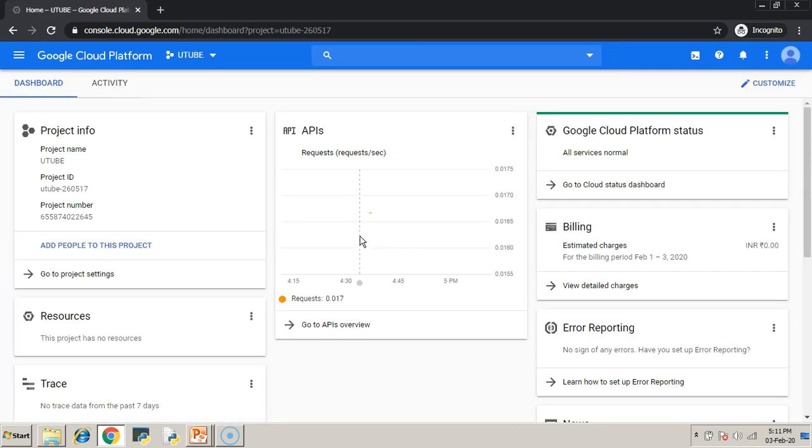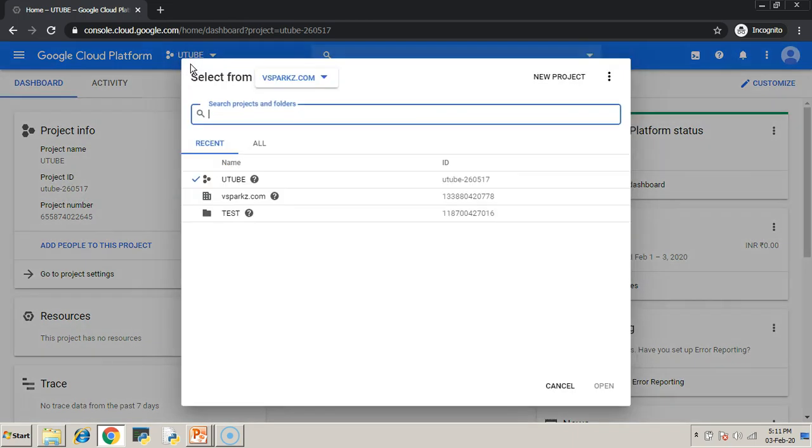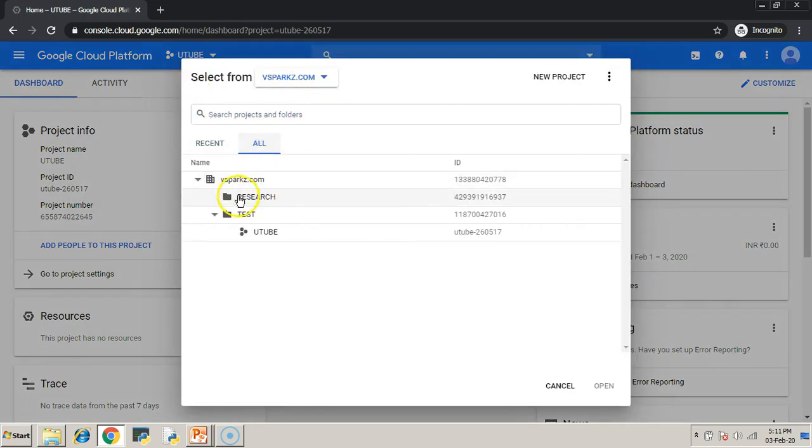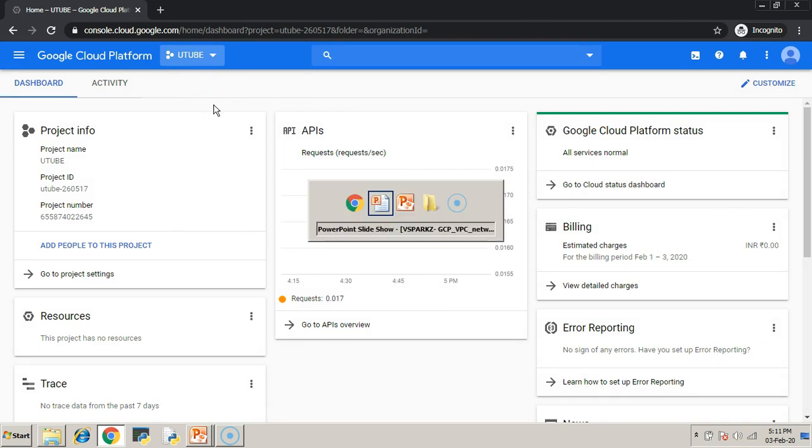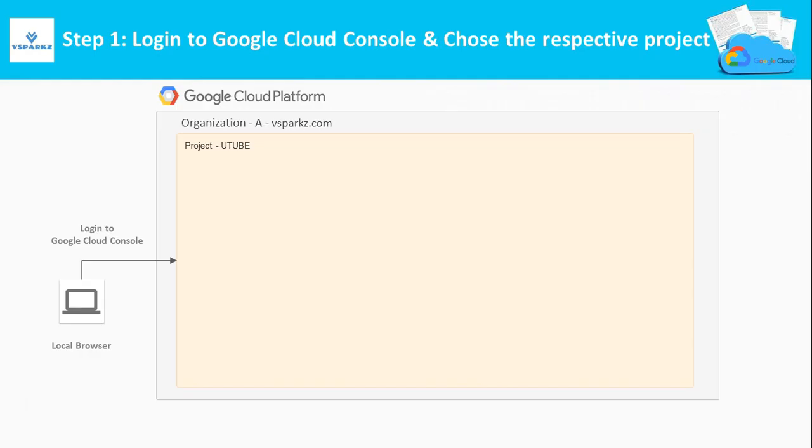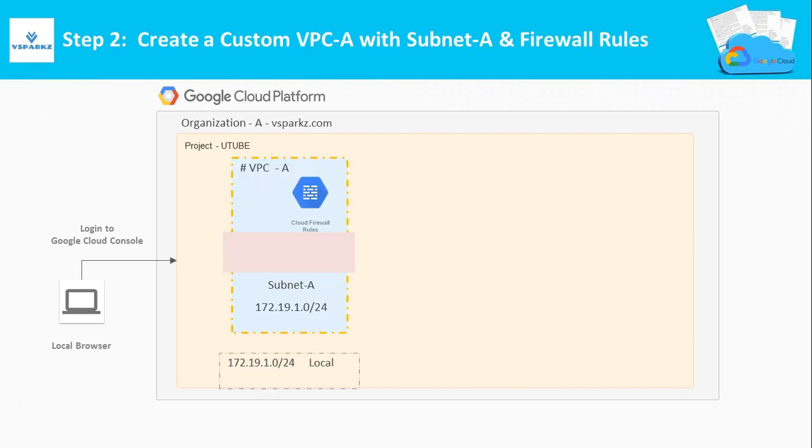Once you login, just check whether you have logged in to the correct user account, project, and organization. I have logged in to YouTube project.